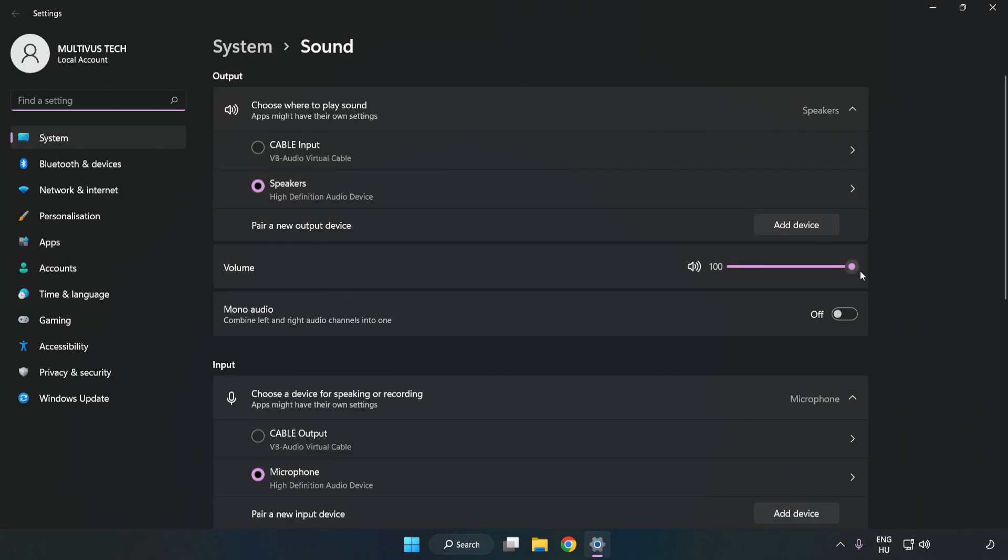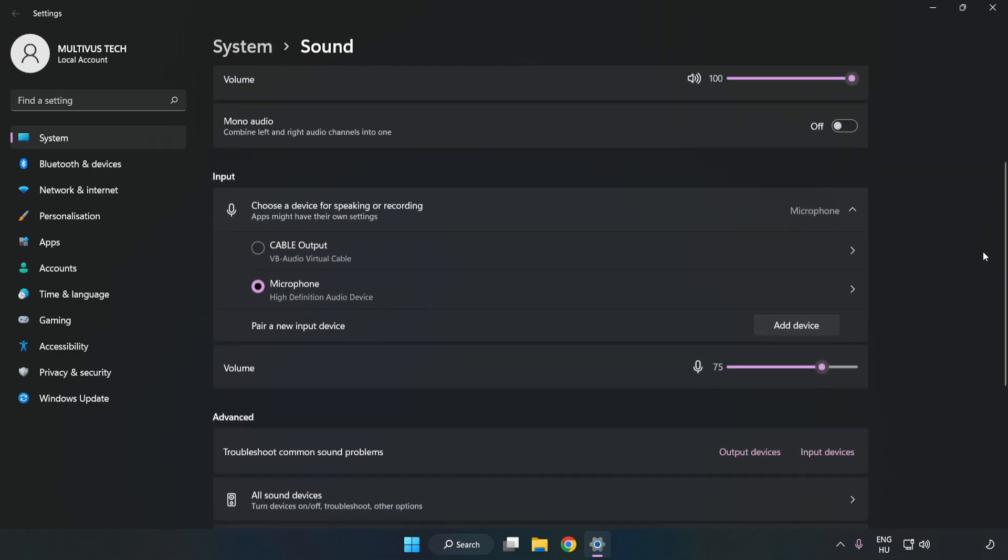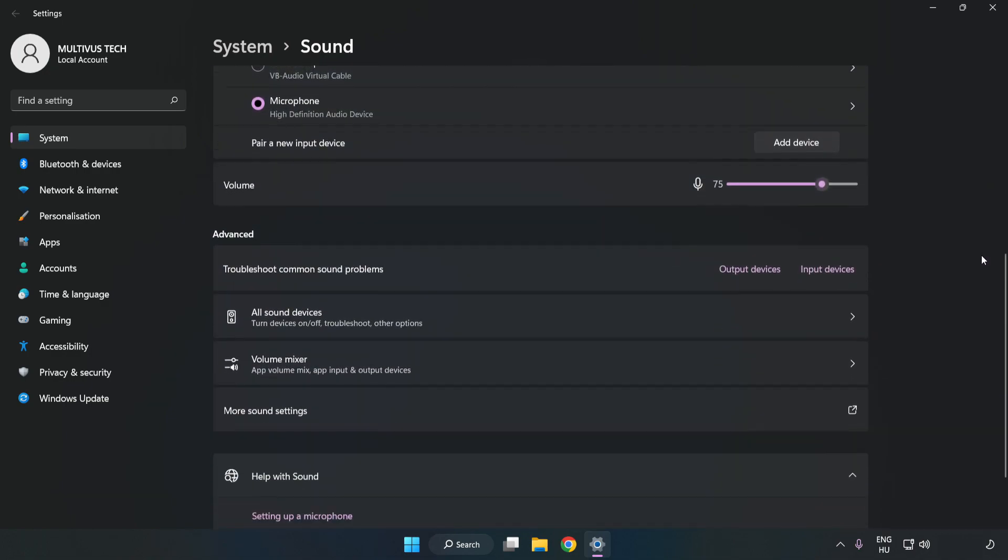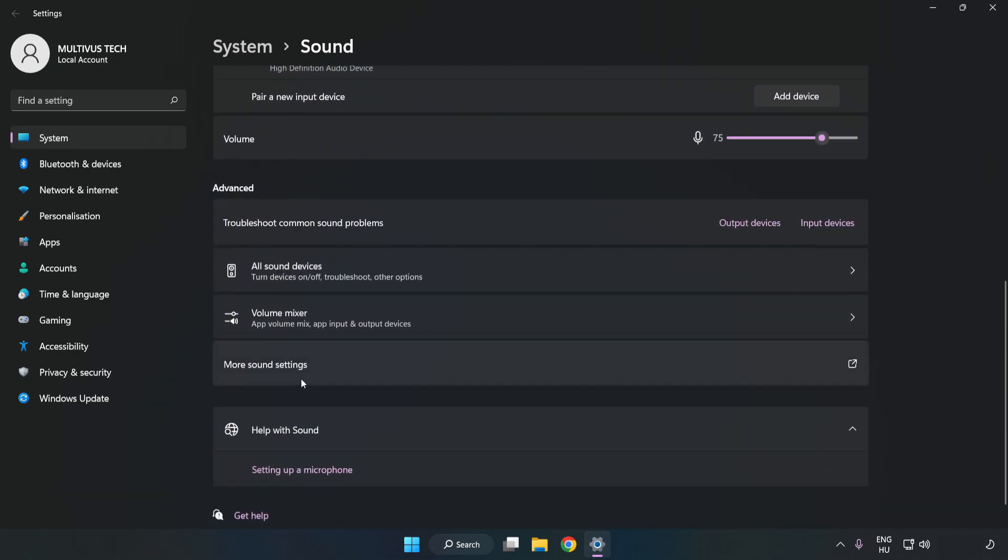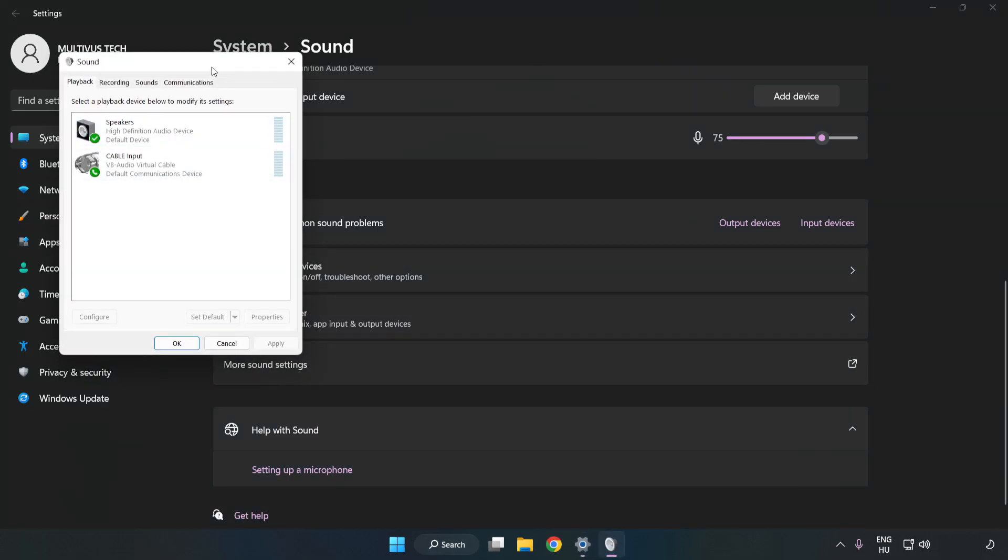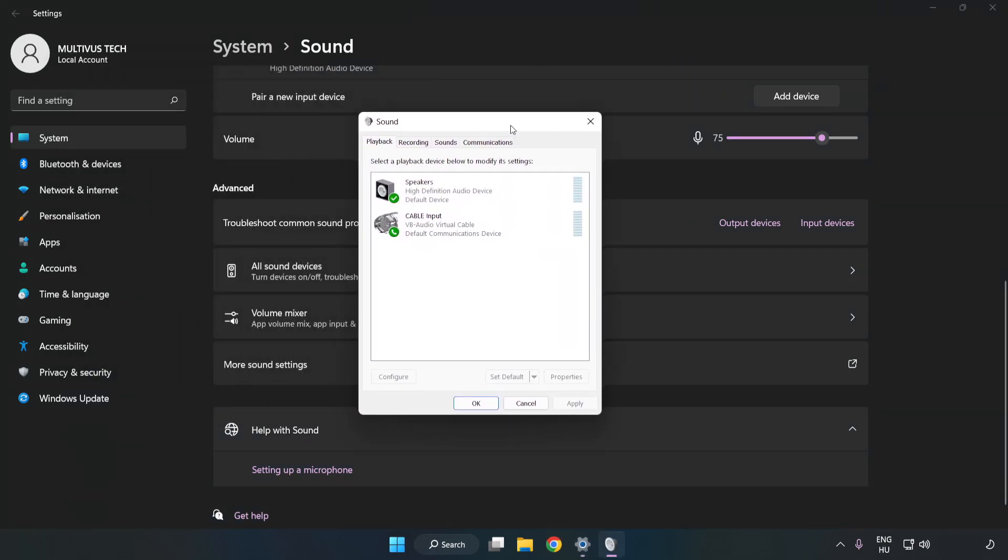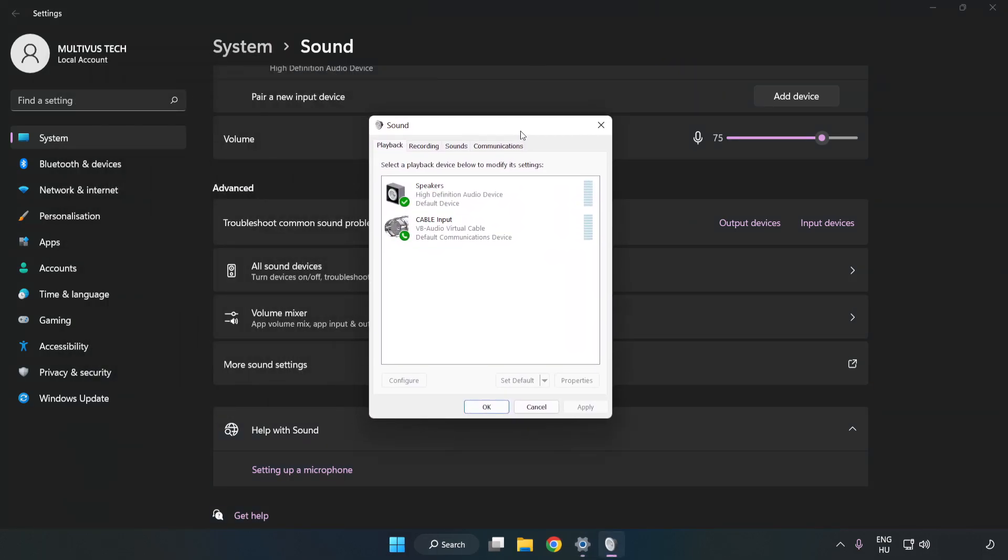Check Volume. Scroll down. Click More Sound Settings. Disable Not Used Audio Devices.